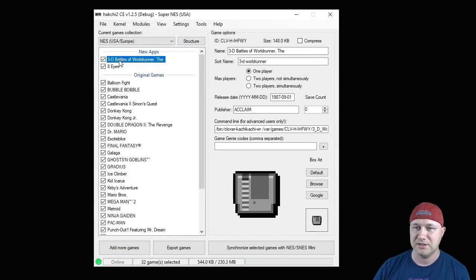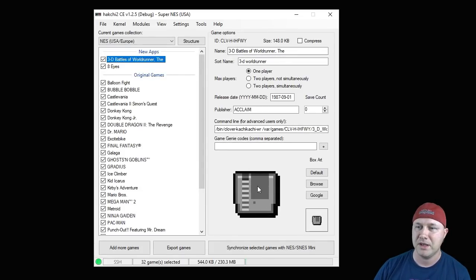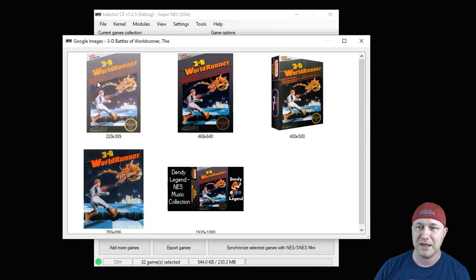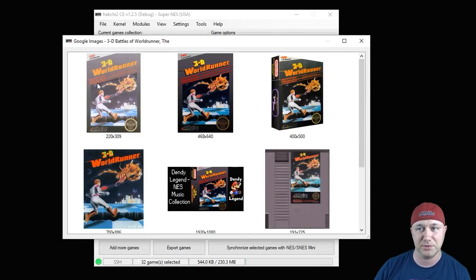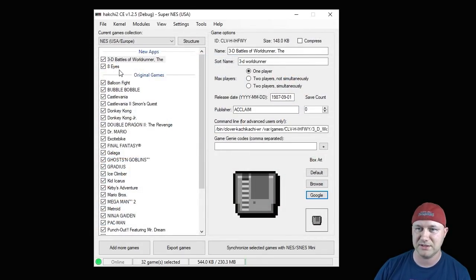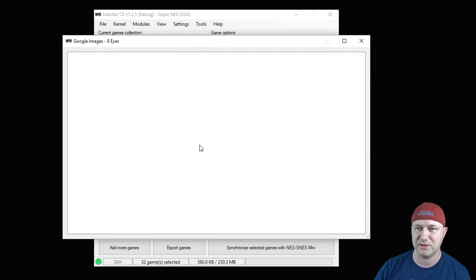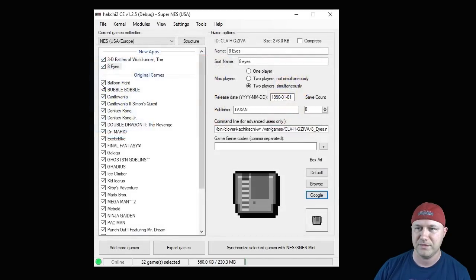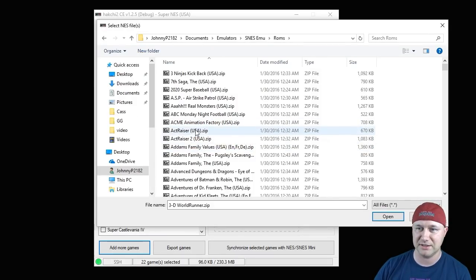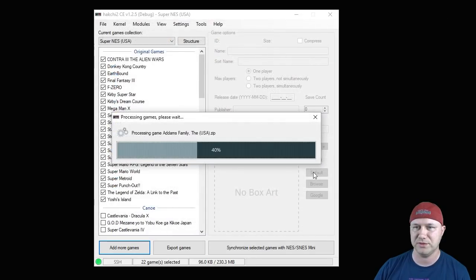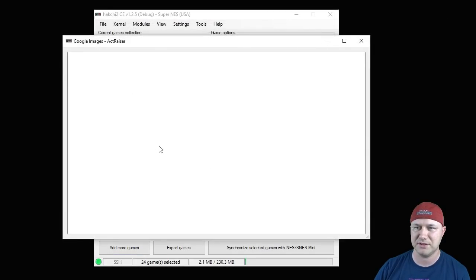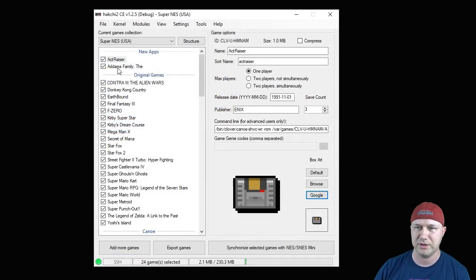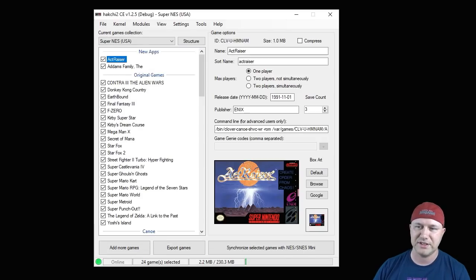Click the open button and they'll be added to the top of your list. So as of right now, this is what the game is going to look like. To change this, you're going to click this Google button right here. A little pop-up comes up and now you can select your box art. We'll do the same thing for our SNES classic. We'll add Actraiser and the Addams Family.